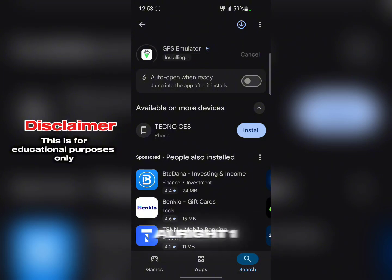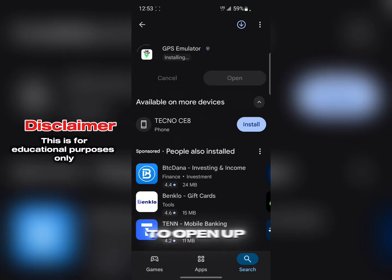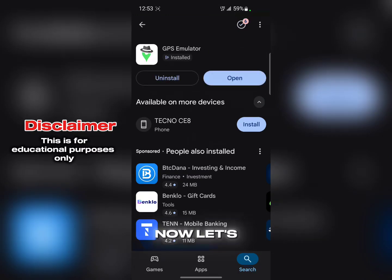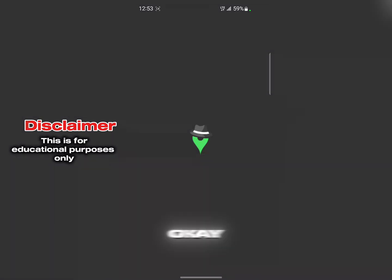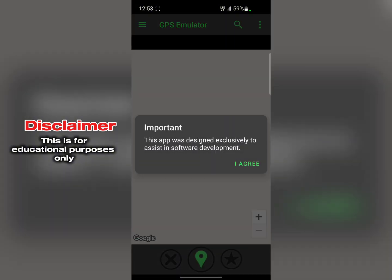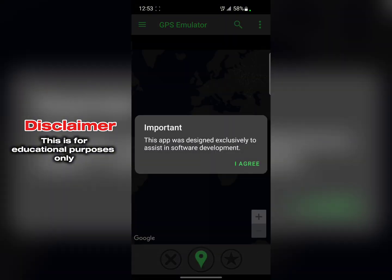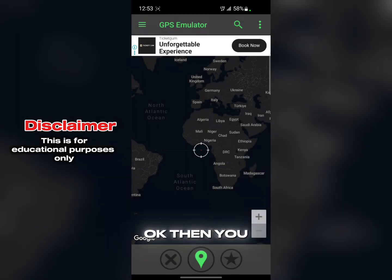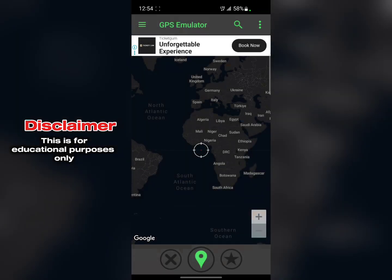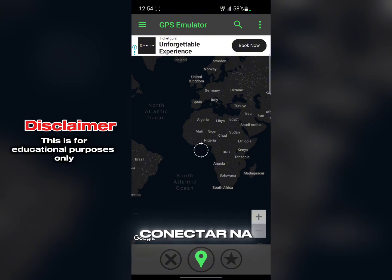The app is installing, so let's just wait for it to open up. Now let's open the app. The app says: 'This app was designed exclusively to assist in software development.' Click on 'I Agree.'